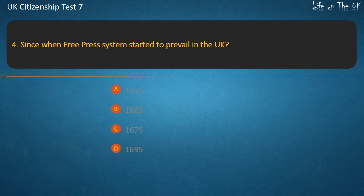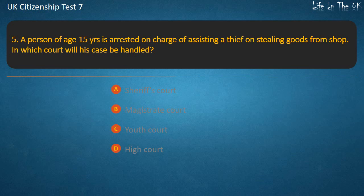Question 4: Since when did free press systems start to prevail in the UK? Options: 1655, 1885, 1675, 1695. Answer: 1695.